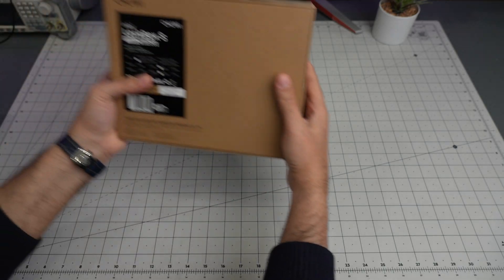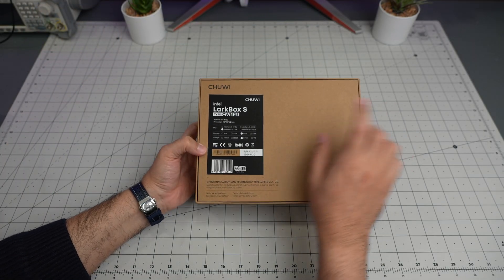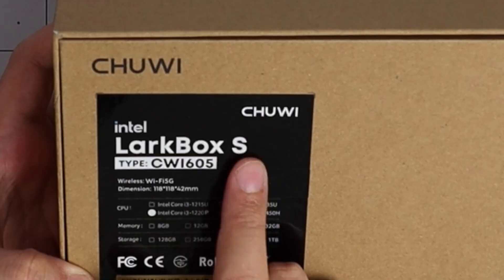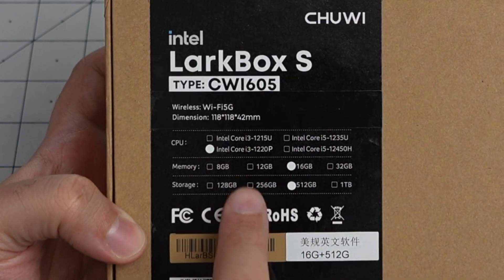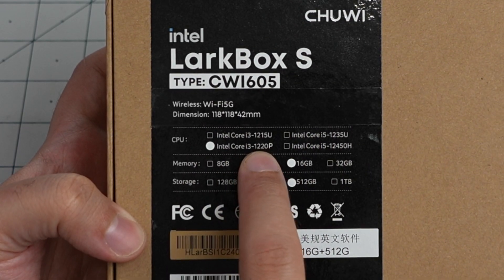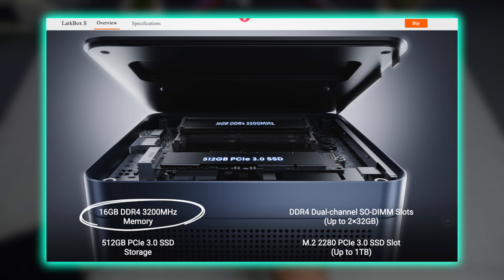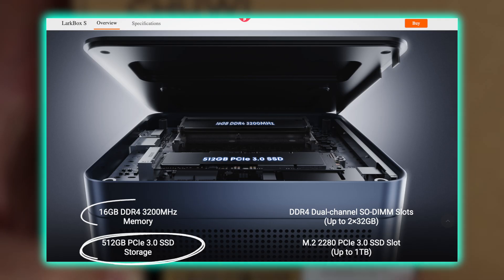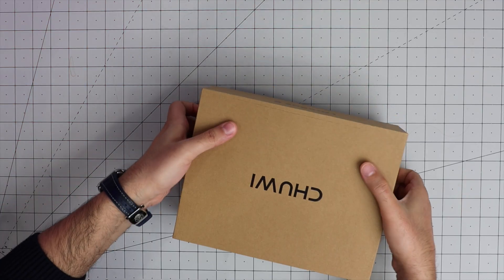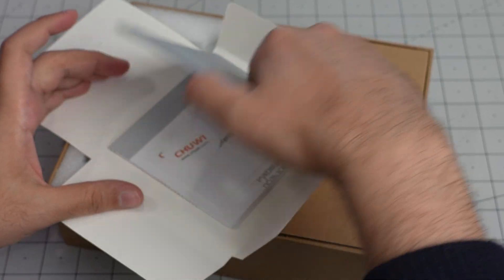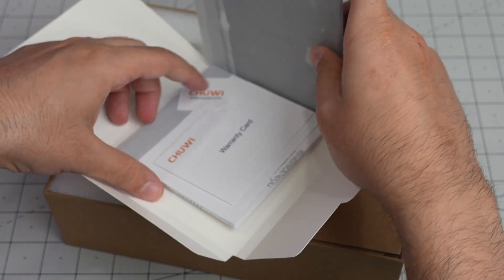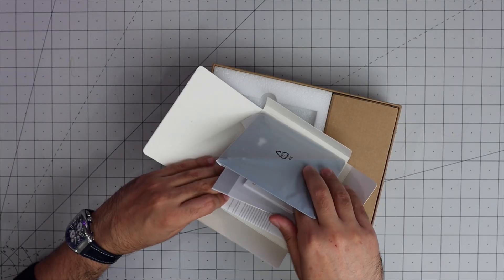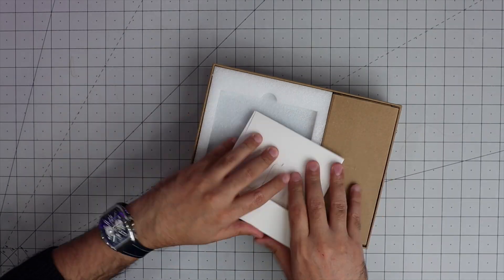So without further ado, let's take a look at it. This is the device, Chuwi Larkbox S, and it comes with i3-1220P. They ship the 16 gigabyte, 512 gigabyte SSD model. This 16 gigabyte DDR4 is 3200 megahertz and it's dual channel. Let me take this out. Okay, VESA mount, warranty card, sticker, and documentation.